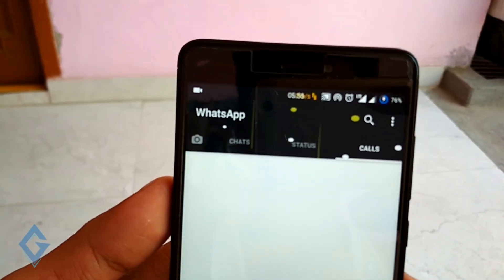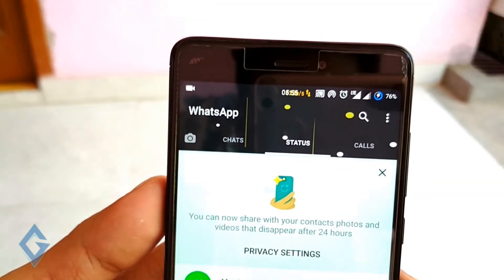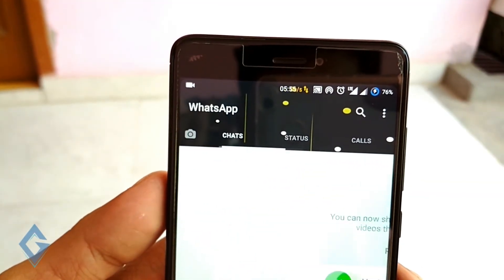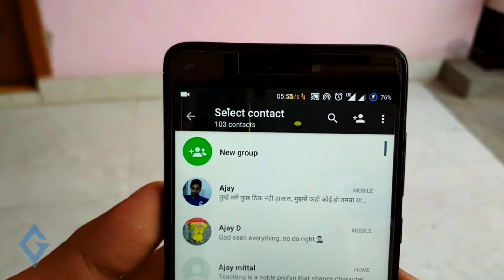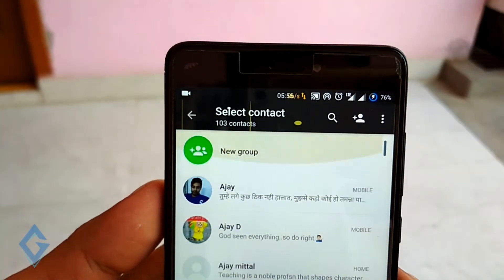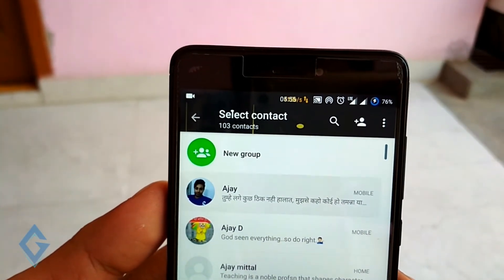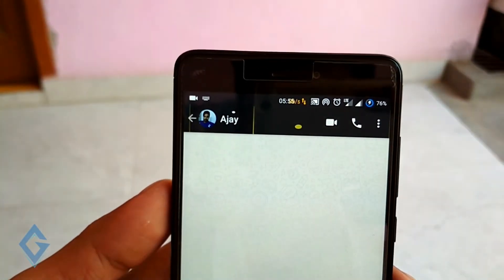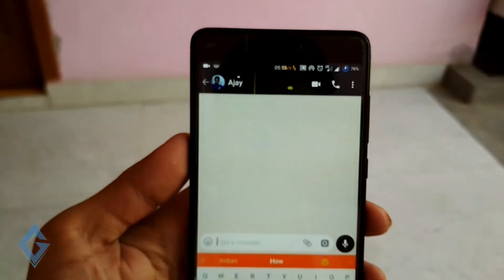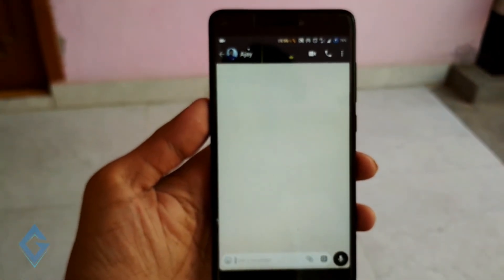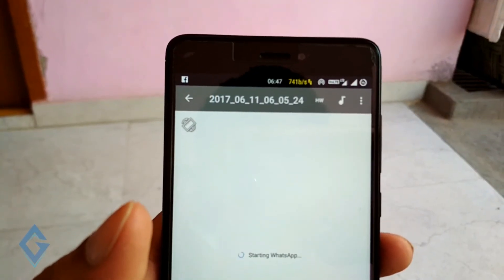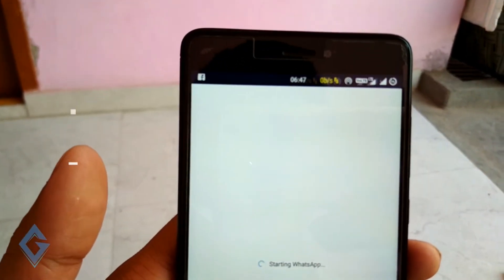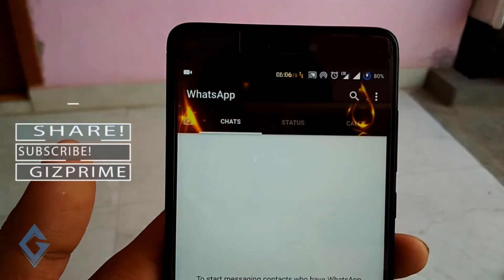You will also see a new WhatsApp icon and theme. If you haven't created a shortcut for the Parallel Space WhatsApp, you can do it by just dragging and dropping the WhatsApp icon onto your home screen.